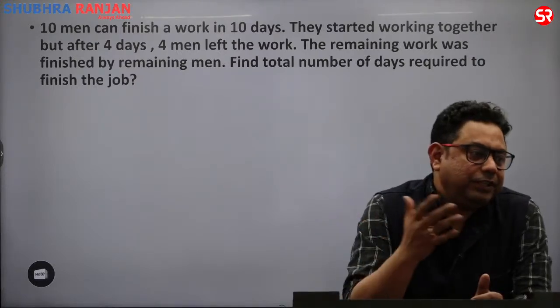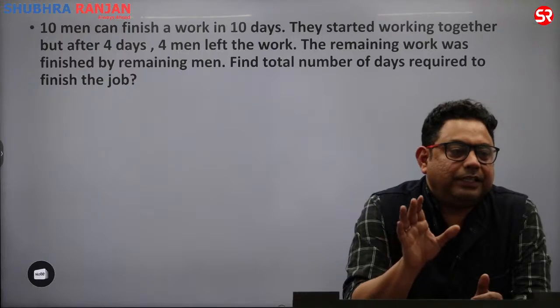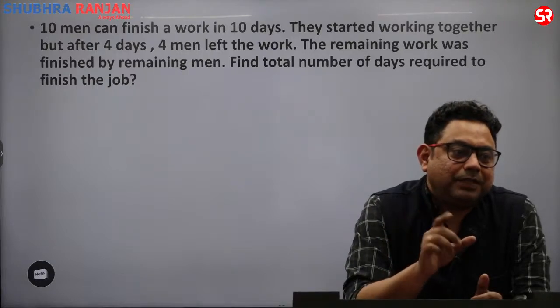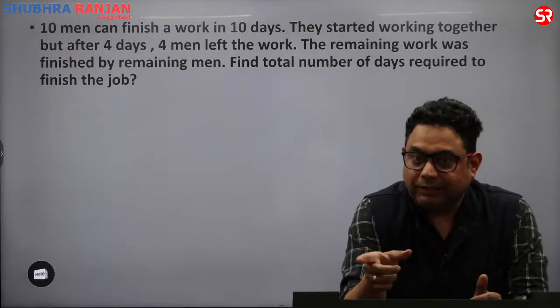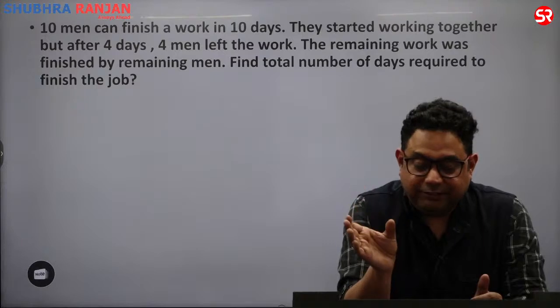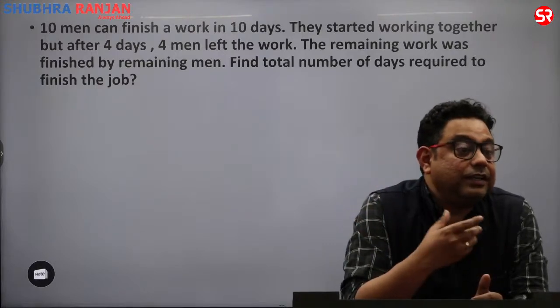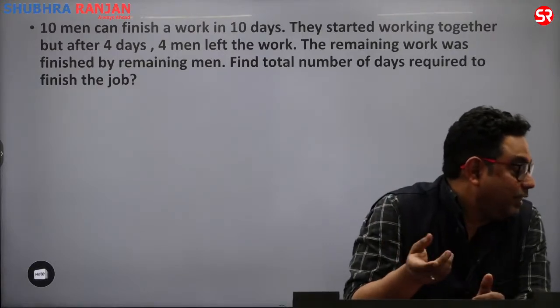10 men can finish a job in 10 days. So total work equals 10 × 10 equals 100 units. Men into days gives total work, and this is really, really important.